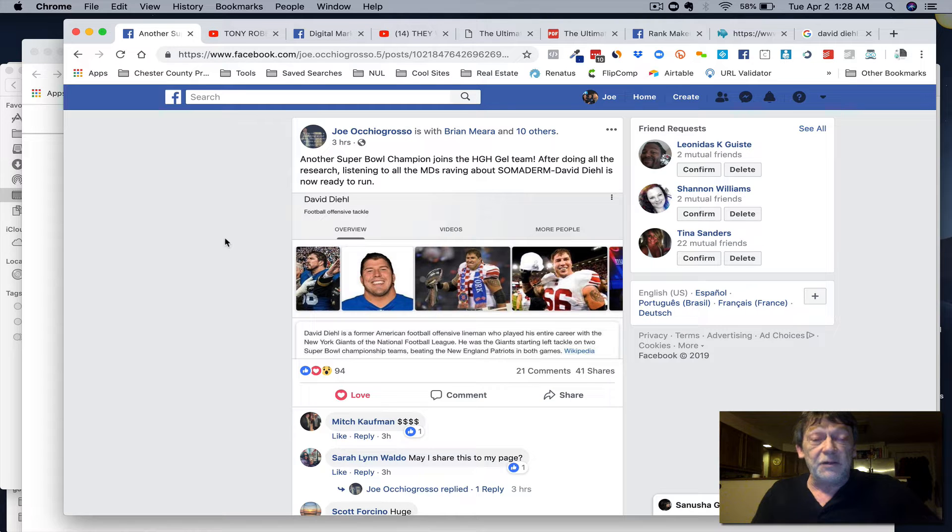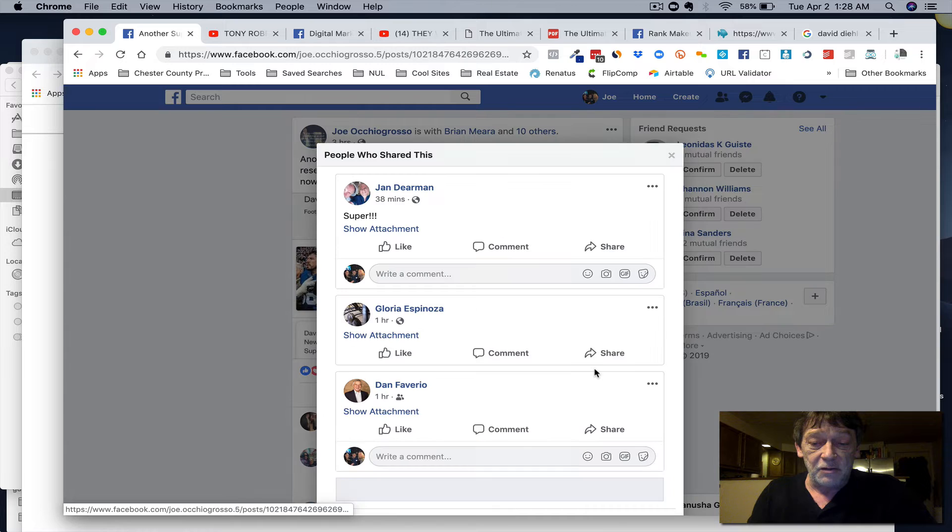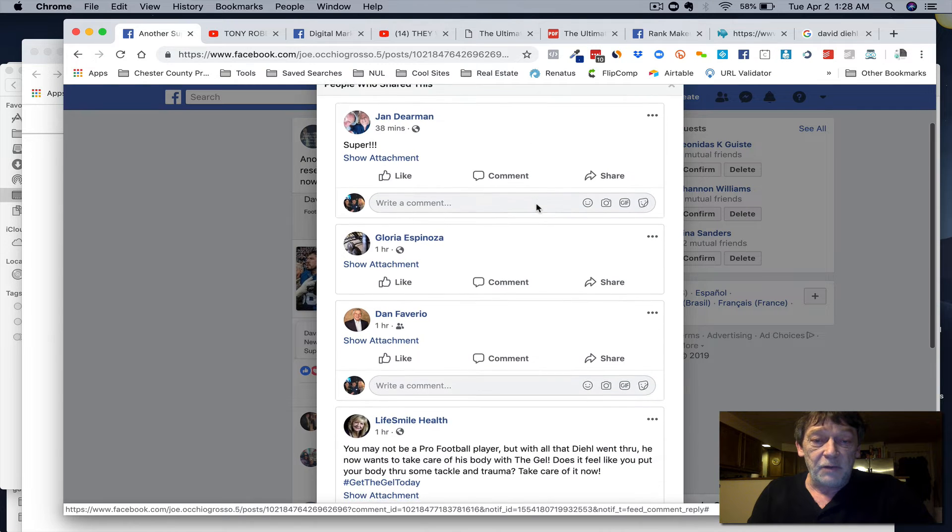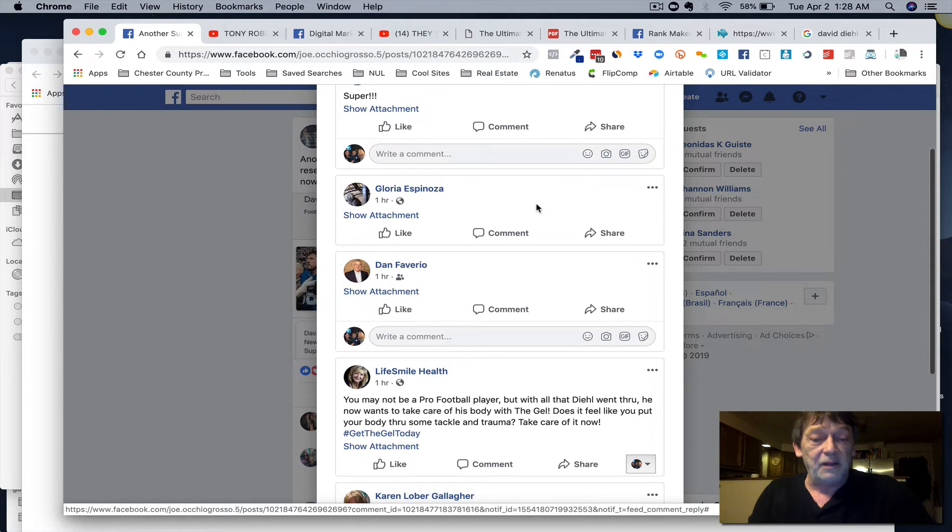It's very real. Let's look here - 41 shares. All these people are giving away the keys to the kingdom, as they say.